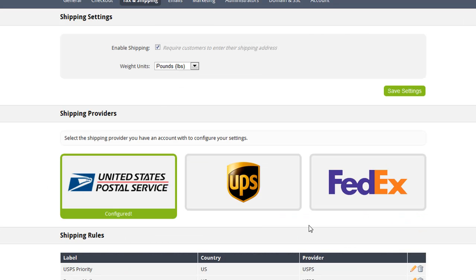So that just about sums it up for shipping options with CafeCommerce. We've made it so that you can do a whole lot if you need to, or very little if you don't. I hope you found this video helpful. For more information, check us out at CafeCommerce.com.